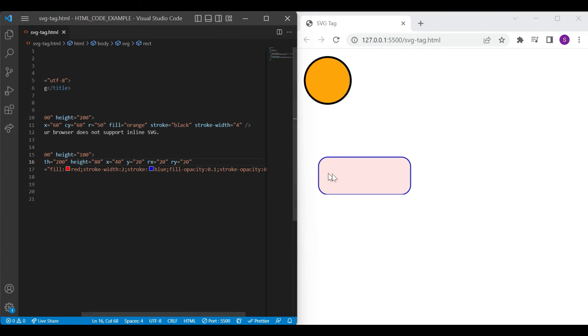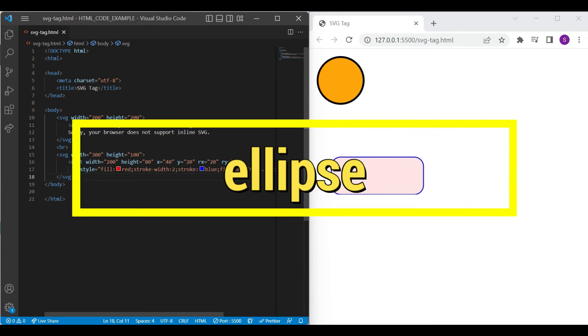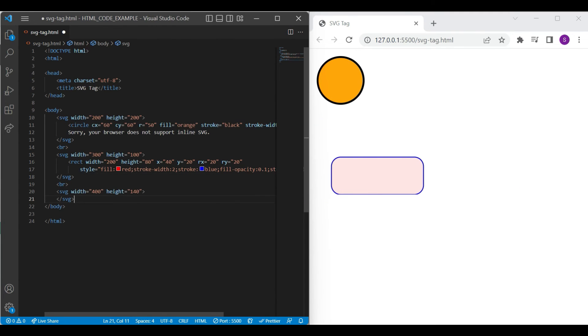So friends, we draw the rectangle shape with all attributes. Let's jump to next, ellipse shape. Ellipse shape is similar to circle shape. It has a different X and Y radius.